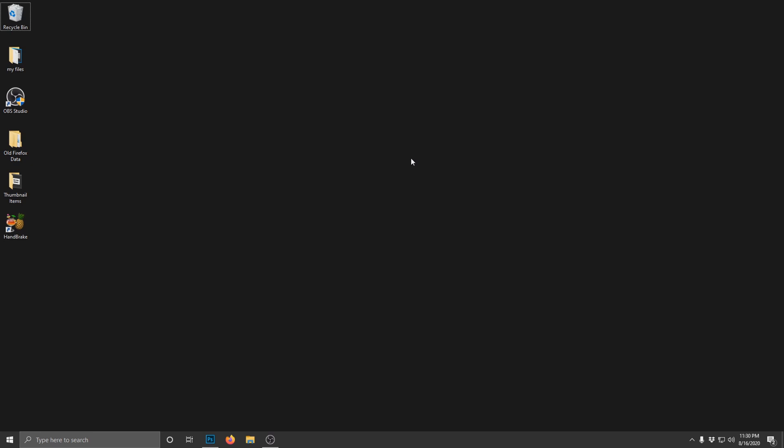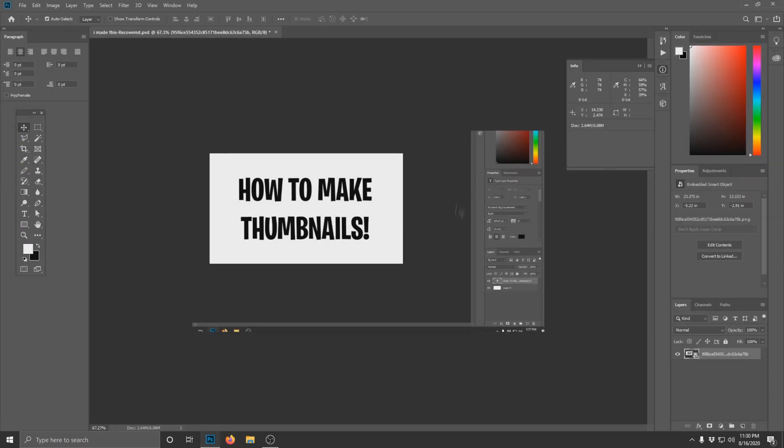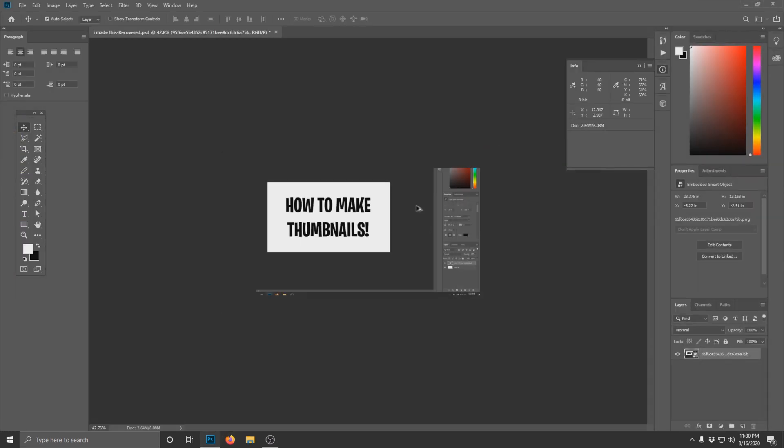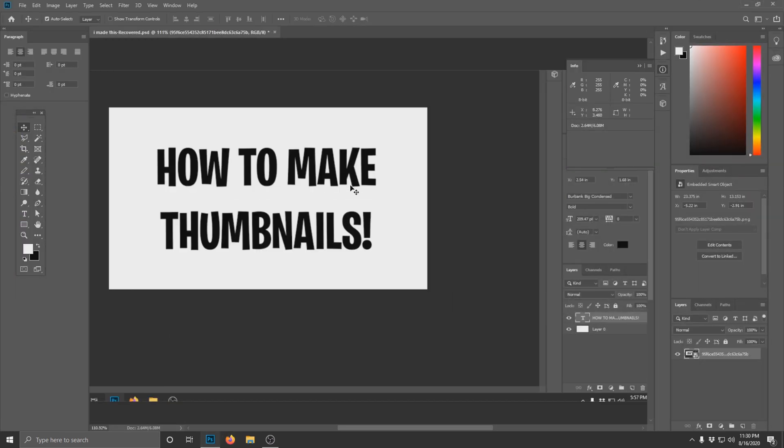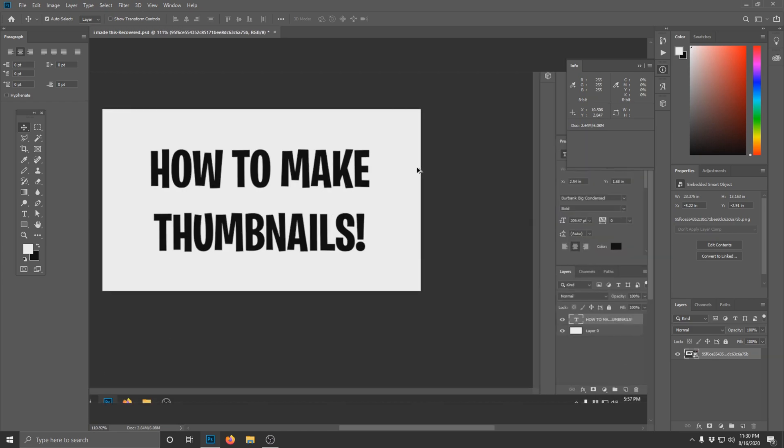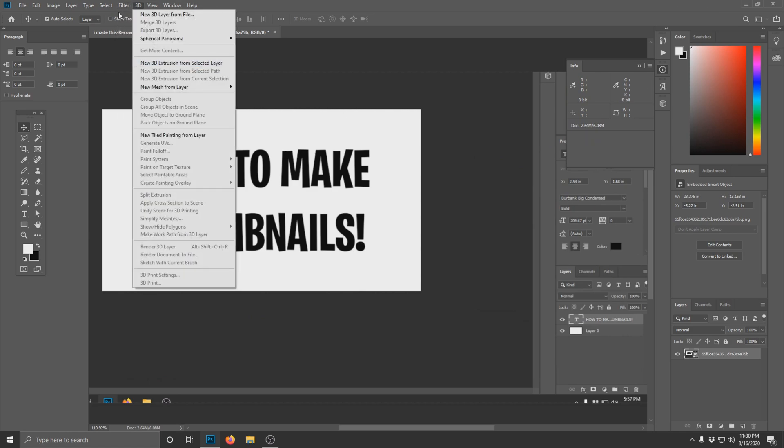Let's get right into the video. First thing you're gonna need is Photoshop. If you don't have Photoshop, illegally download it - no one really cares. If the FBI asks, I did not say that. So first things first, you want to get your original background image.